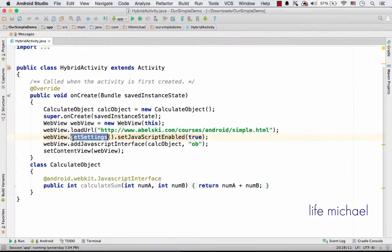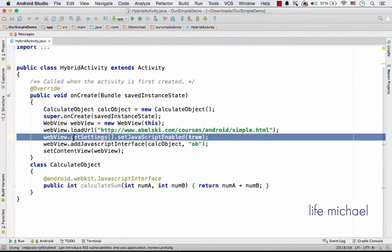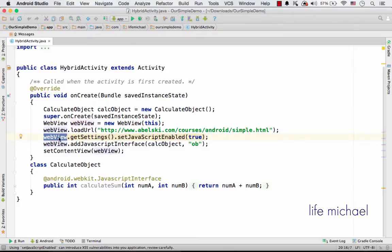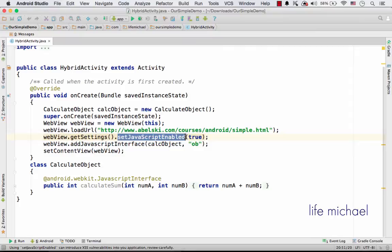Here I enable the execution of JavaScript inside the WebView. Calling getSettings on the WebView object returns an object on which we can invoke setJavaScriptEnabled in order to enable the execution of JavaScript.